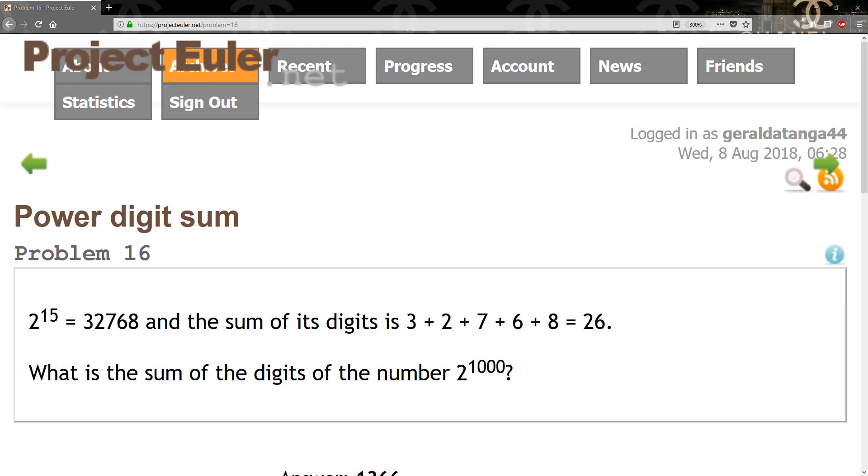So this problem is fairly easy. What it does is it gives us 2 to the 15th power, which is 32,768. Then it adds the individual digits for that answer. So we end up getting 3 plus 2 plus 7 plus 6 plus 8, which is going to give us 26. And it's pretty much asking us to do the same thing for 2 to the 1000 power.